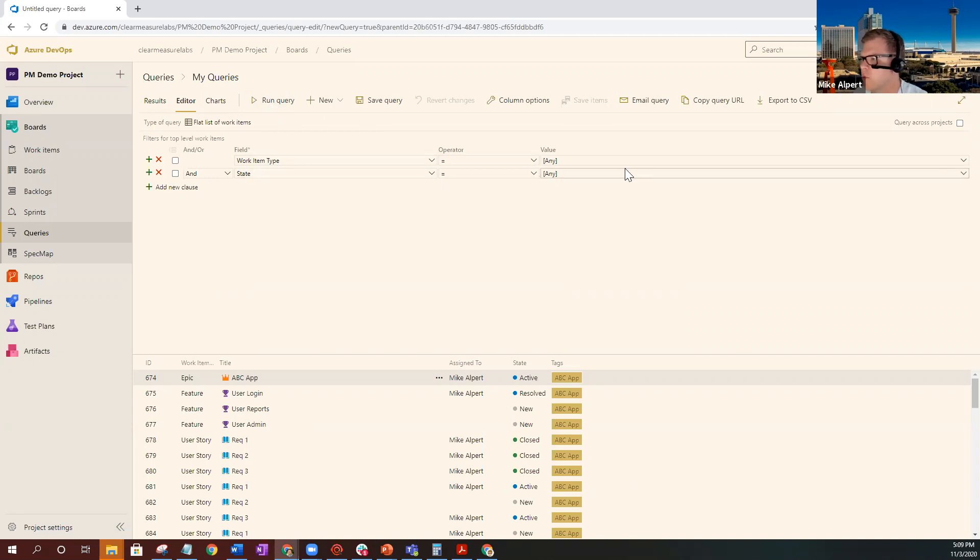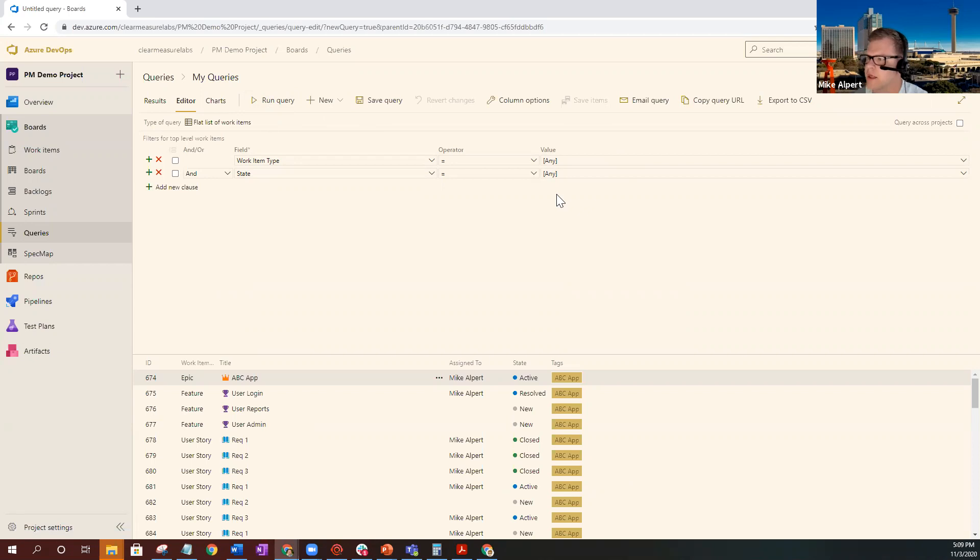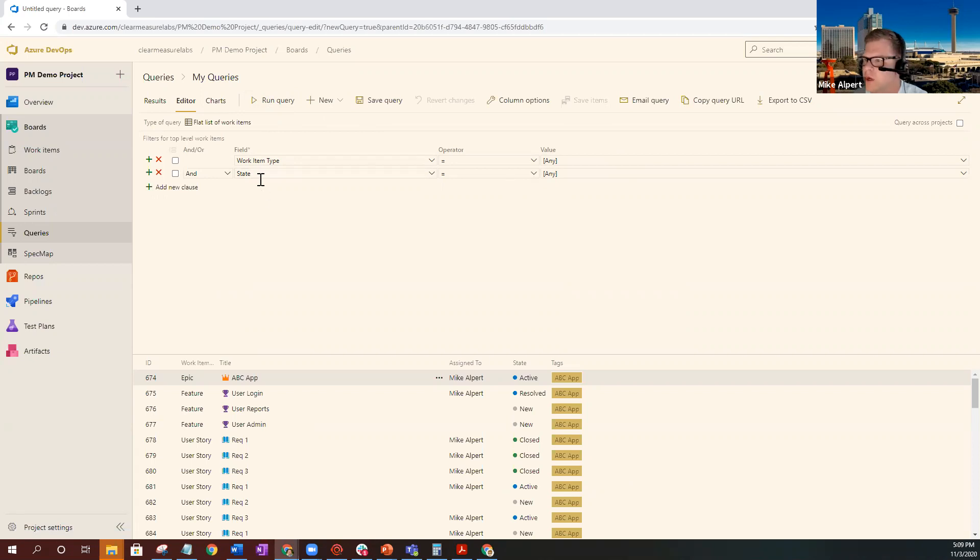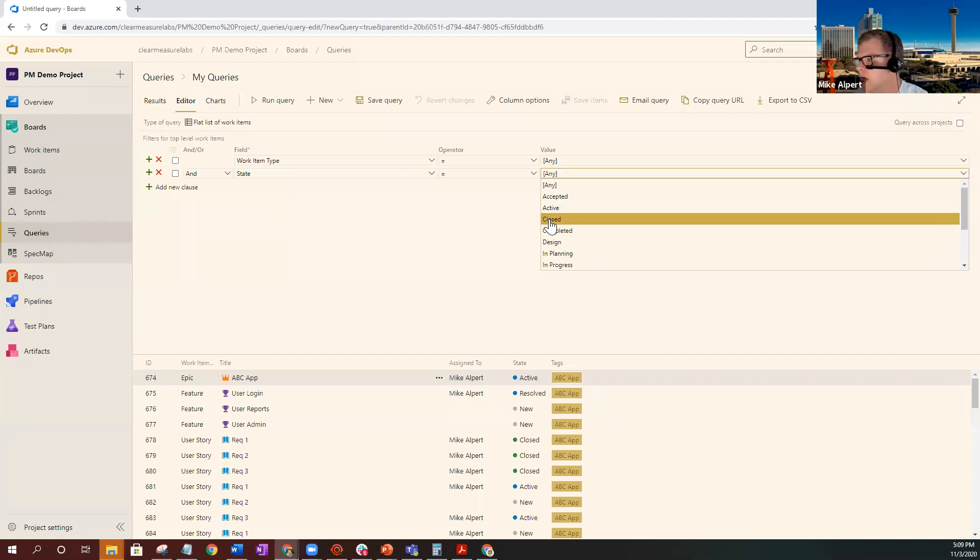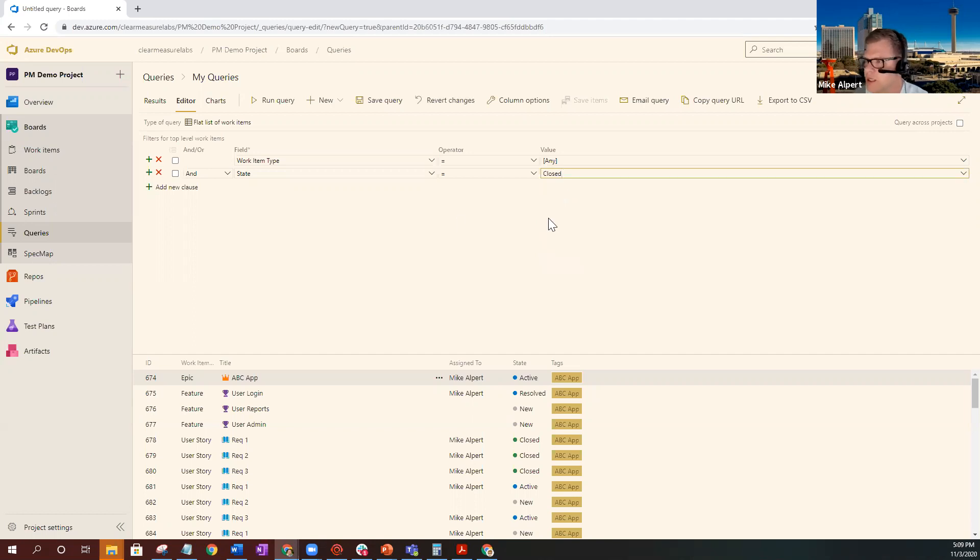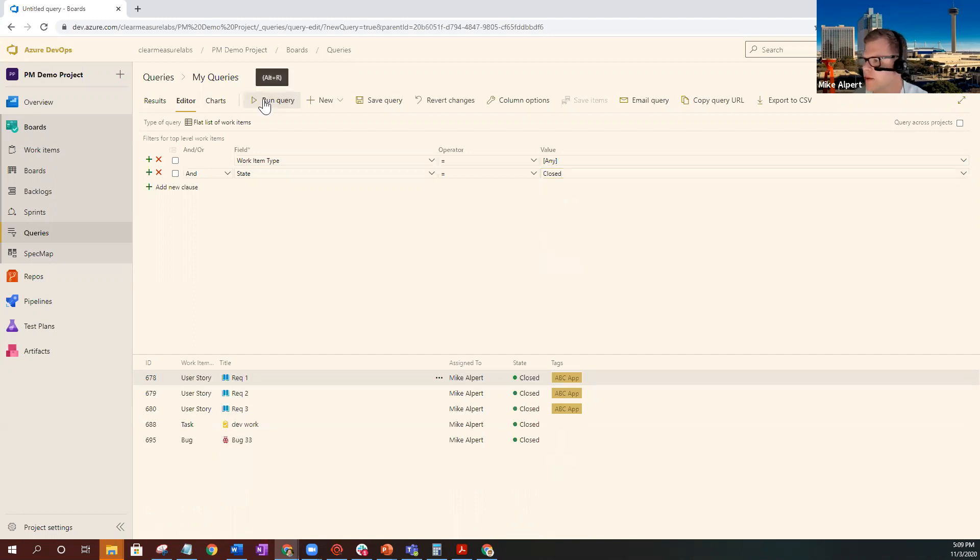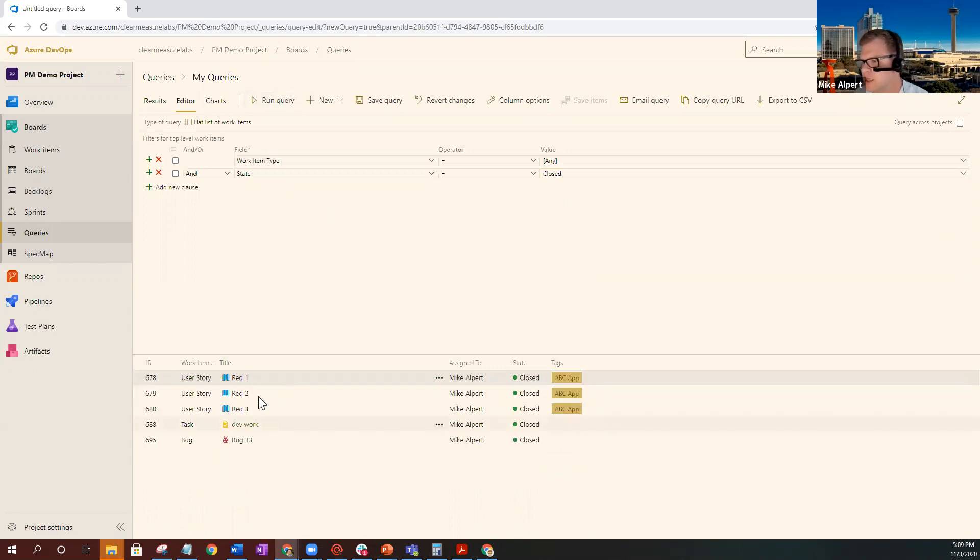So for the work item type, we're going to keep it any. So bring back anything from your backlog, any type of work item, whether it be a feature, epic, or user story. Next thing we're going to do is we want to change the state and we're interested in only the closed items. Now, if your project is using something like completed or another one of those finished states, you're going to want to use that. I'm going to run the query again to make sure that my logic is working. And as you can see, I see multiple items that have been completed in my backlog.